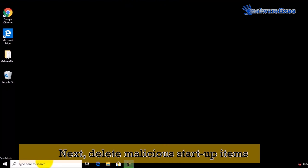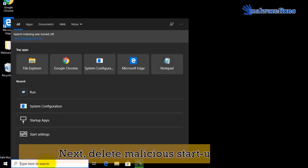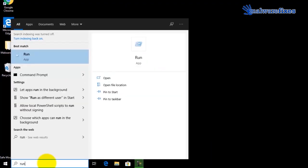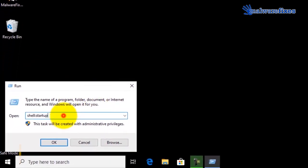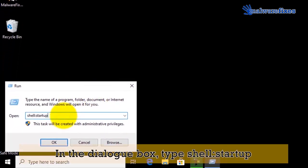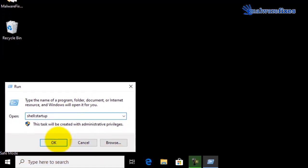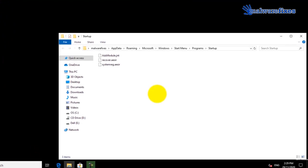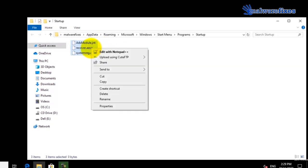We will also need to delete malicious startup items. Go to Windows start search box, then type run. Click on run from the result. On the run field dialog box type shell colon startup. On startup window, select all the malicious items. Delete the selected files to remove them from startup.